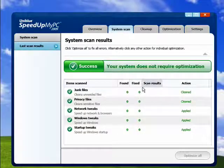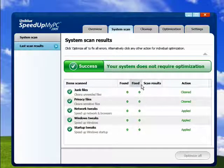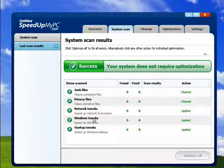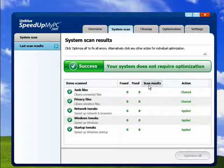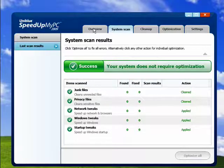Now mine is probably pretty clean, so you can see here I checked out fine, no problems needed to be fixed, my system doesn't require optimization.